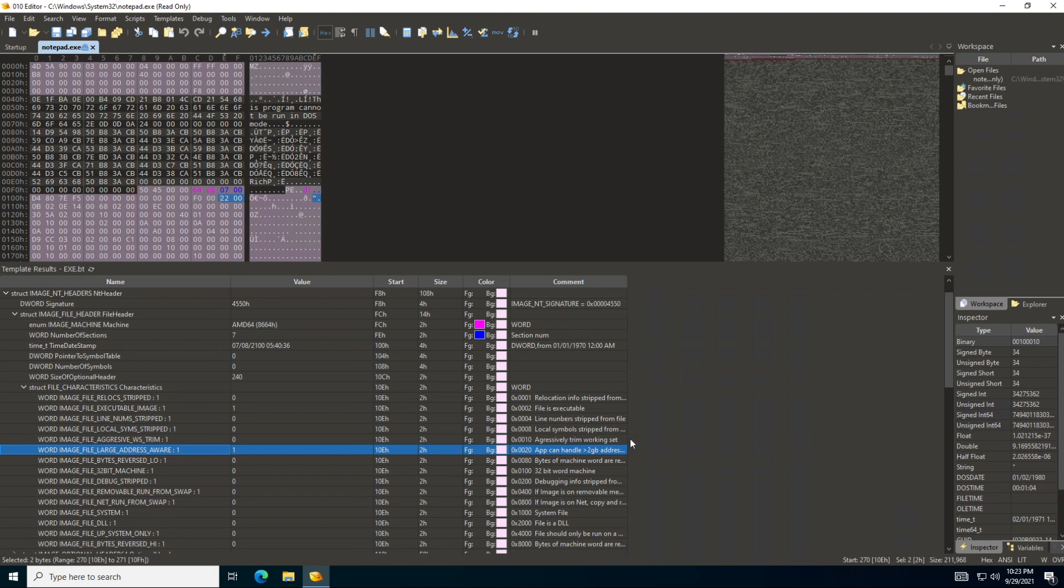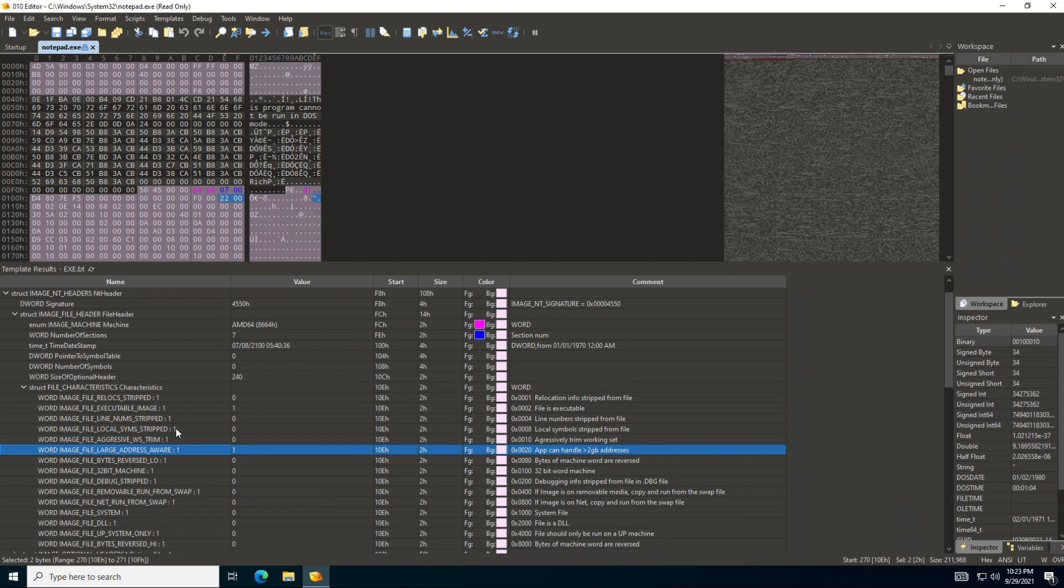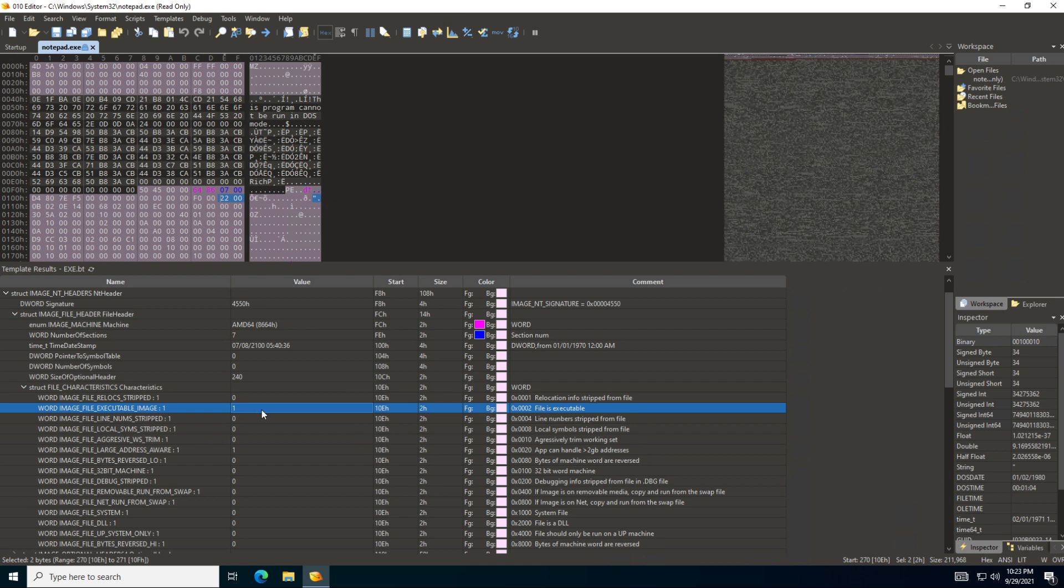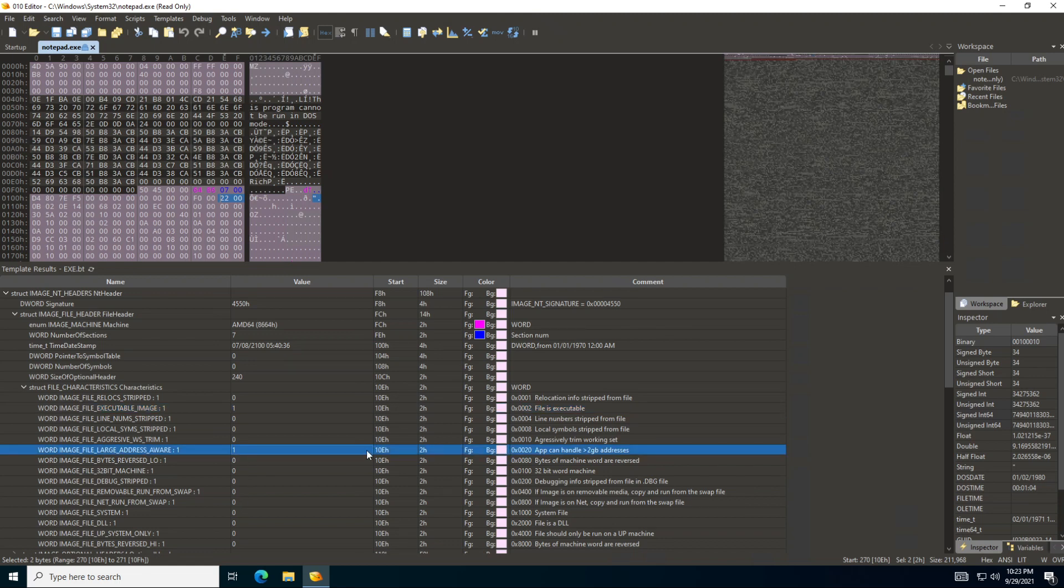Some of these explanations are actually in this comment section, which is really cool to find. Even if you don't know what they are, you can find them over here. So you can see this one which is set to one, then this file is an executable. And this one - then application can handle more than two gigabyte addresses.